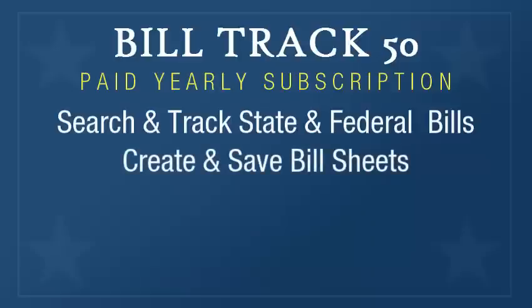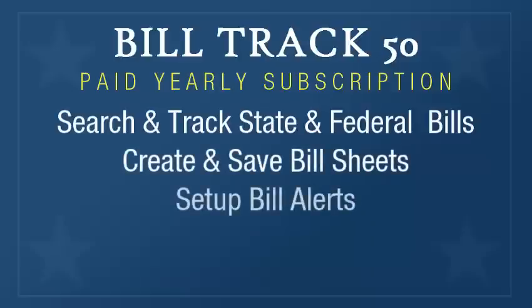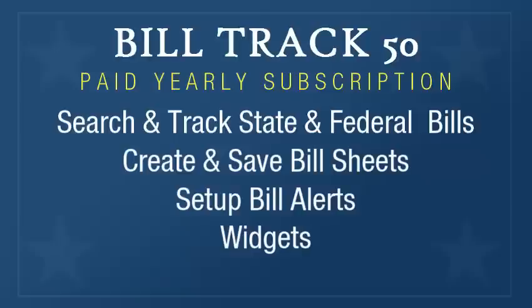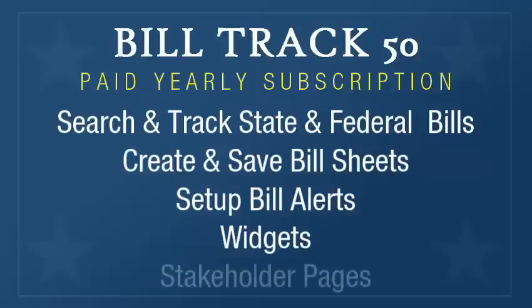Create and save your bill sheets, set up bill alerts for mobile devices, auto-generate bill tracking widgets to install on your website, bill share stakeholder pages, and much more.